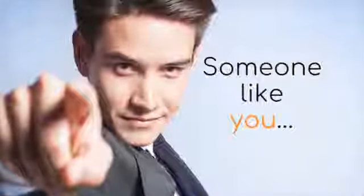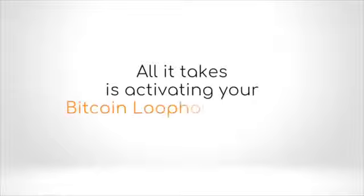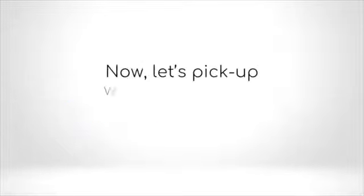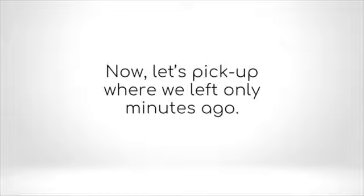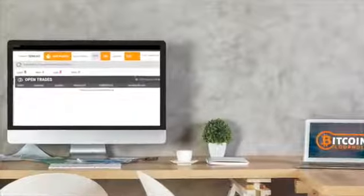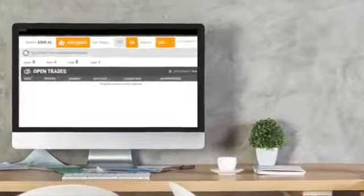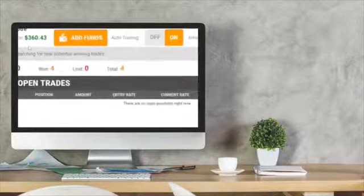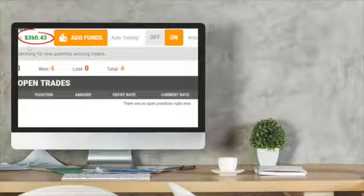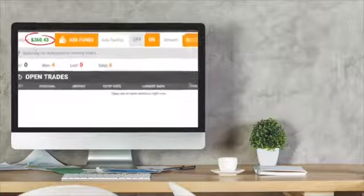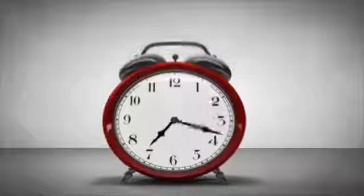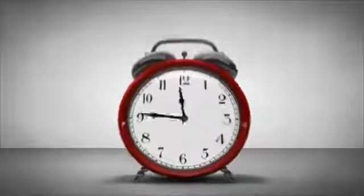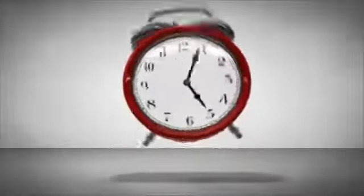I am simply looking for a few people able to stay with me over the long term, someone like you. All it takes is activating your Bitcoin loophole account. Now let's pick up where we left off only minutes ago. As you can see, the balance has grown to $360.43 in moments. That's an unprecedented $110.43 in under three minutes. Let's give it 24 hours so you can see the real profits coming in with your own eyes.